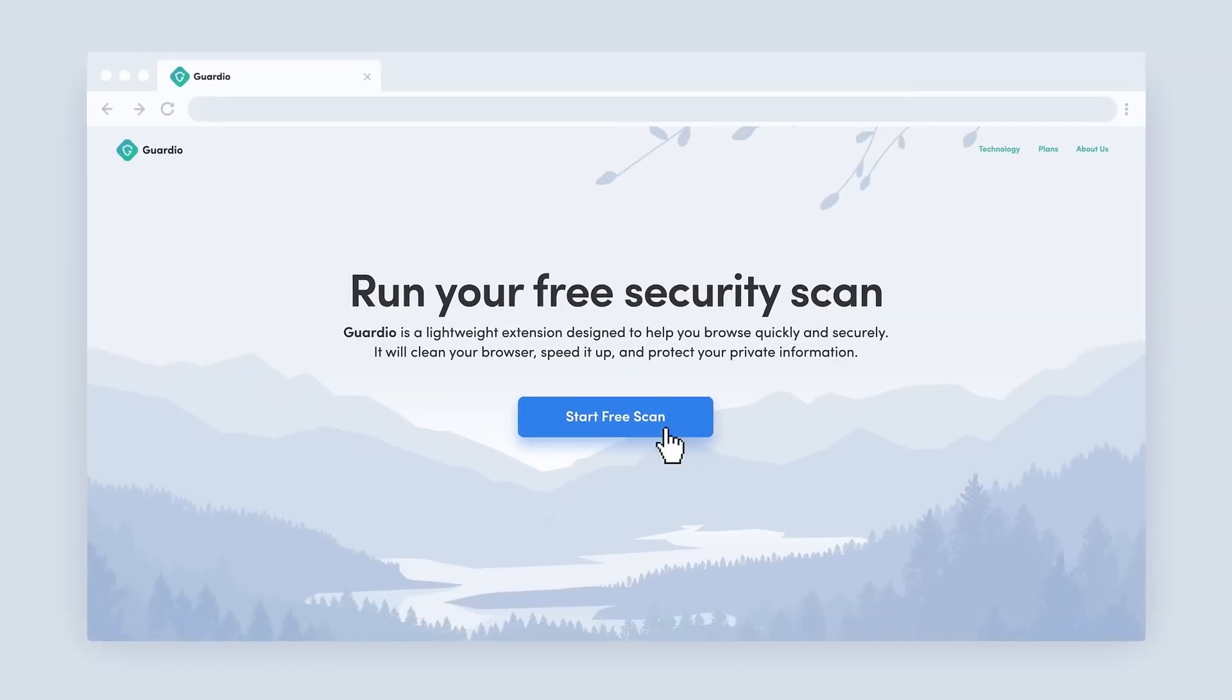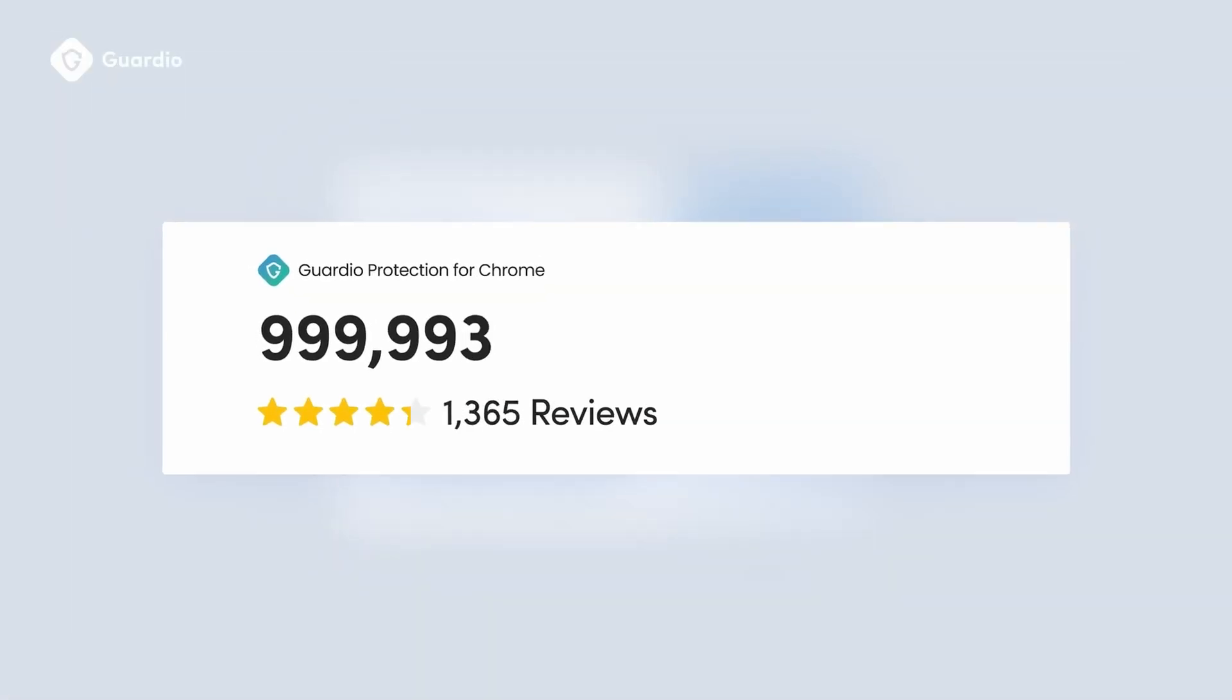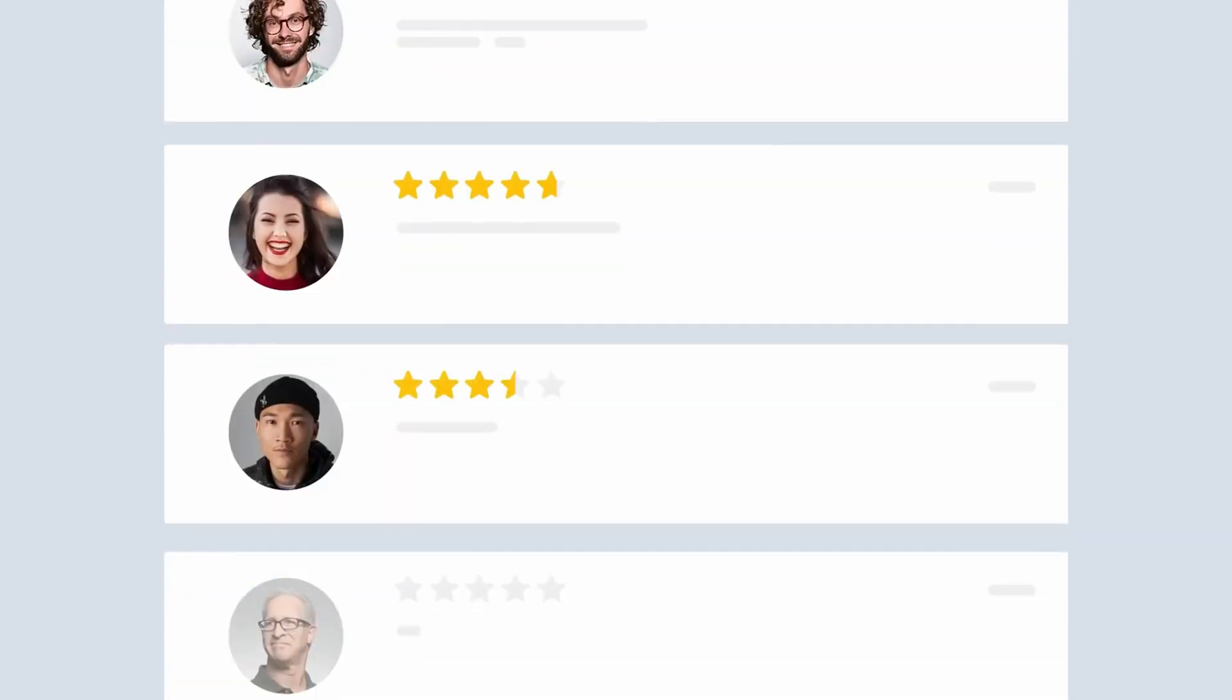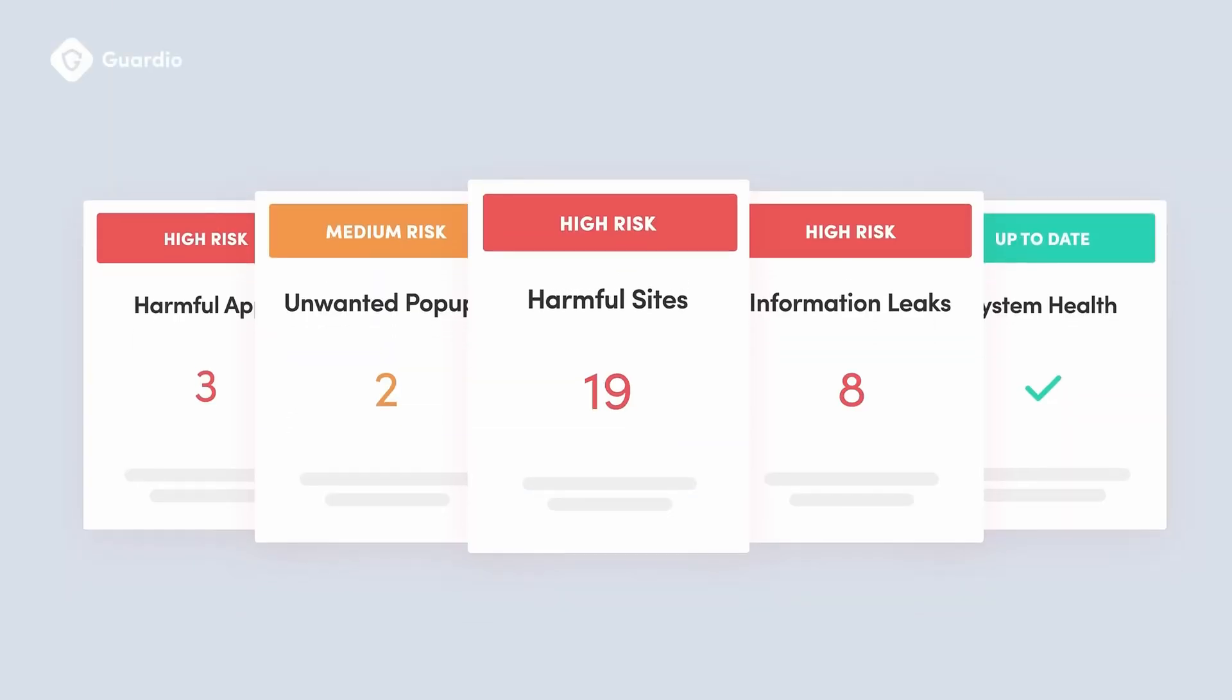It's important to mention that Guardio is exclusive to Chromium-based browsers, so if you use Firefox or Safari, you won't be able to use the extension.